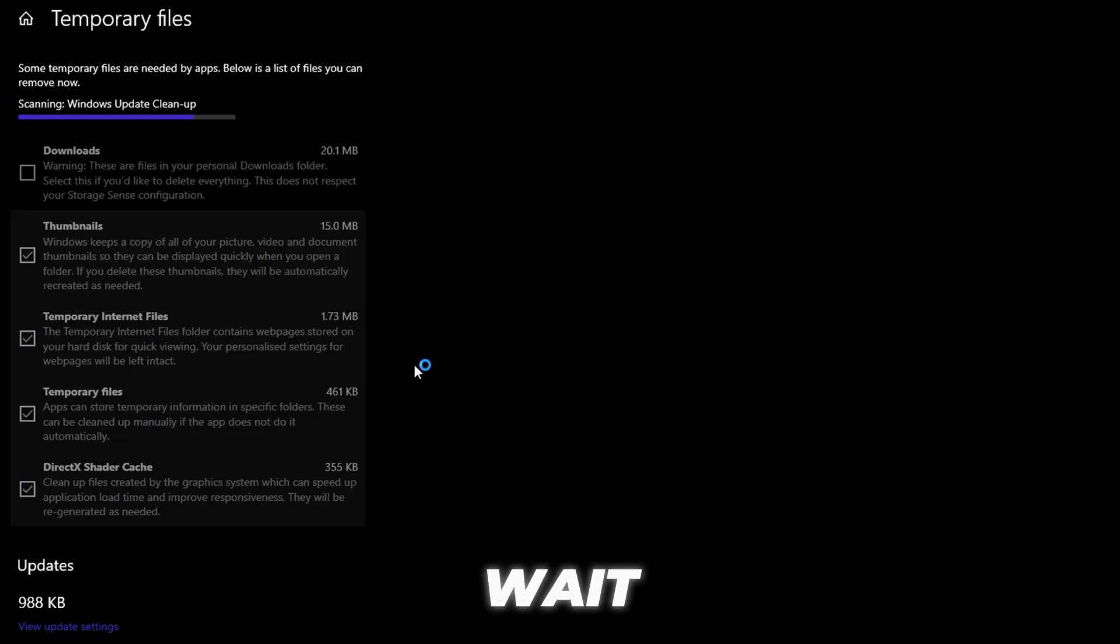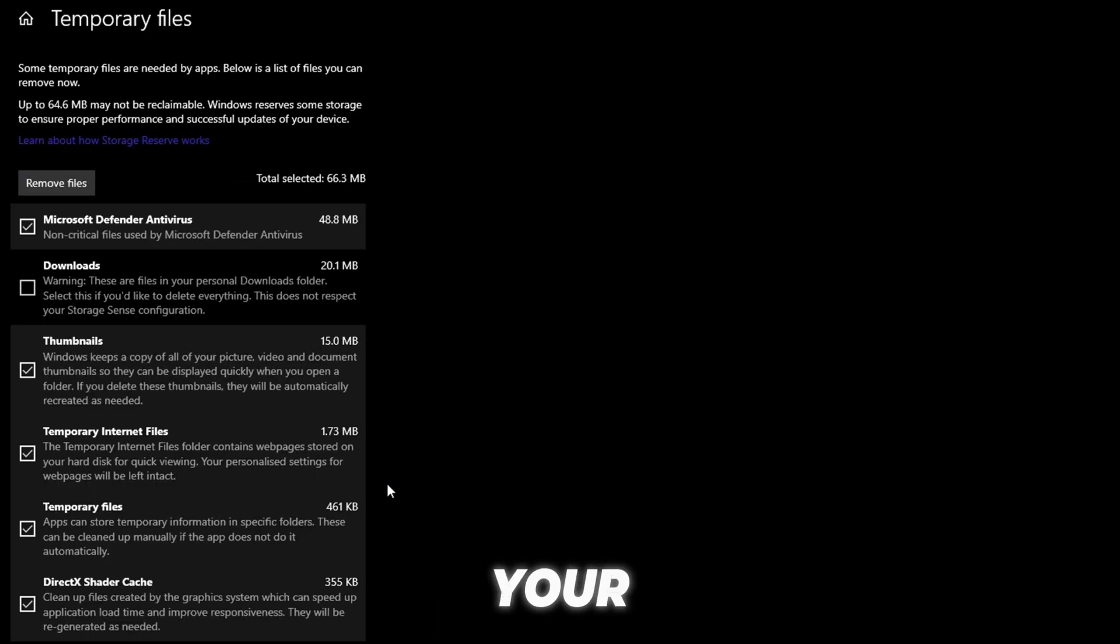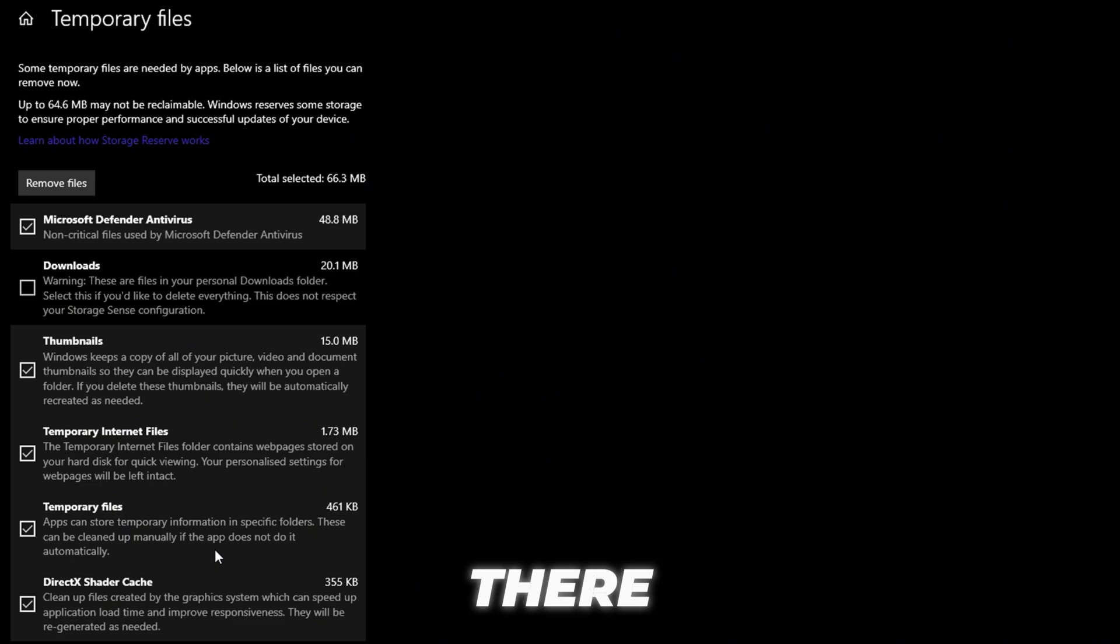Now you'll need to wait a few moments while Windows scans and loads all the temporary data stored on your system. This might take a bit, depending on how much junk is sitting there.